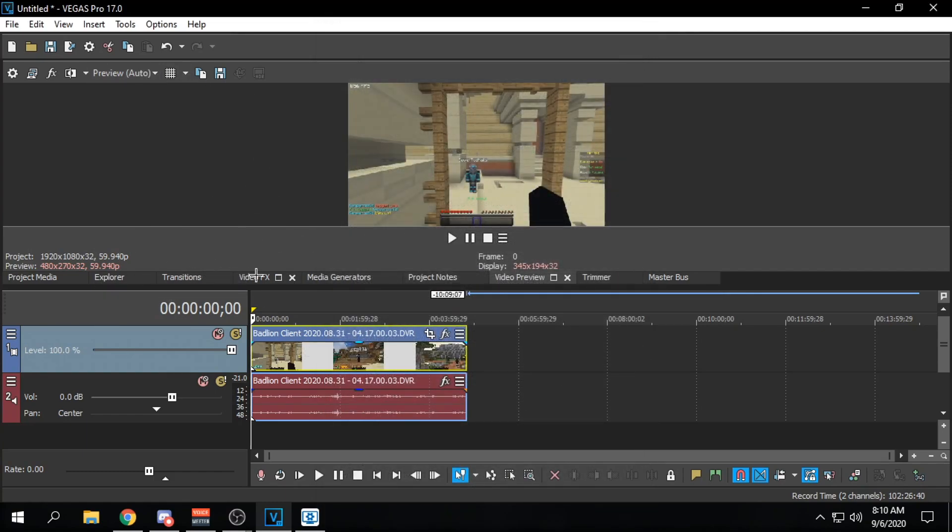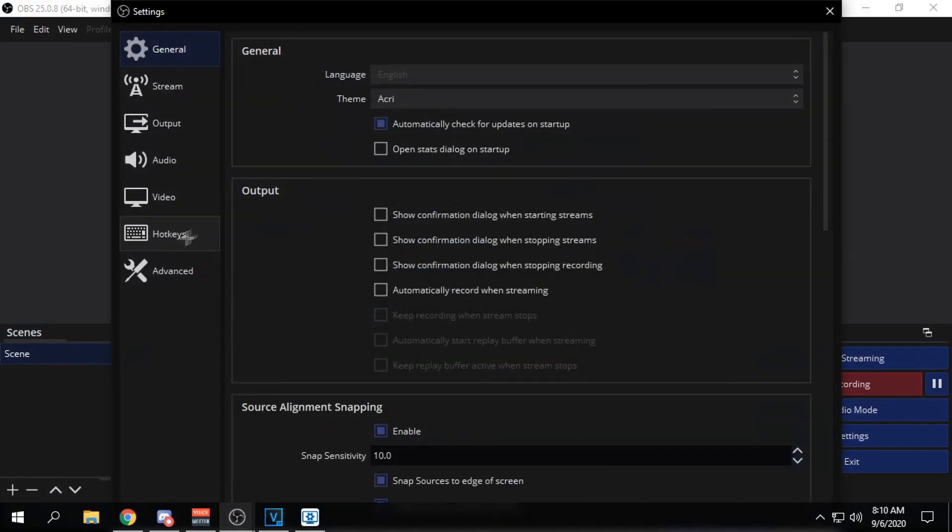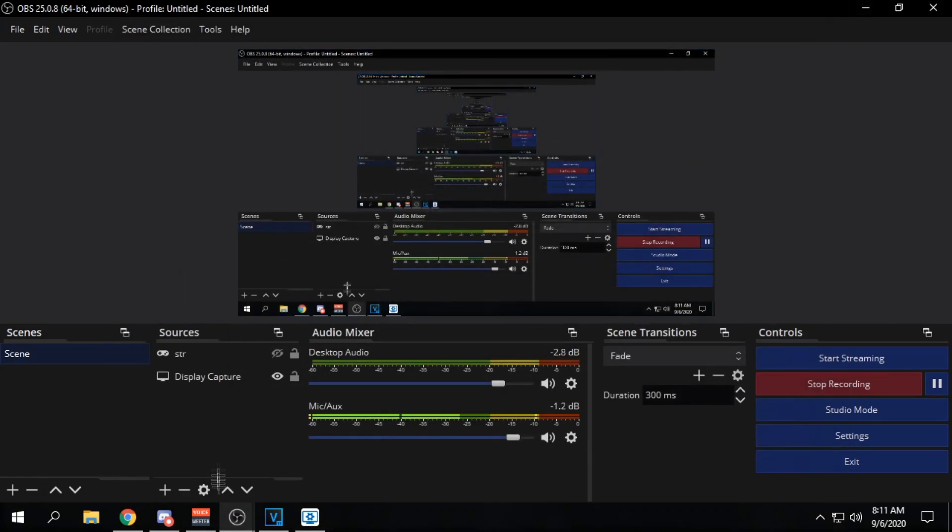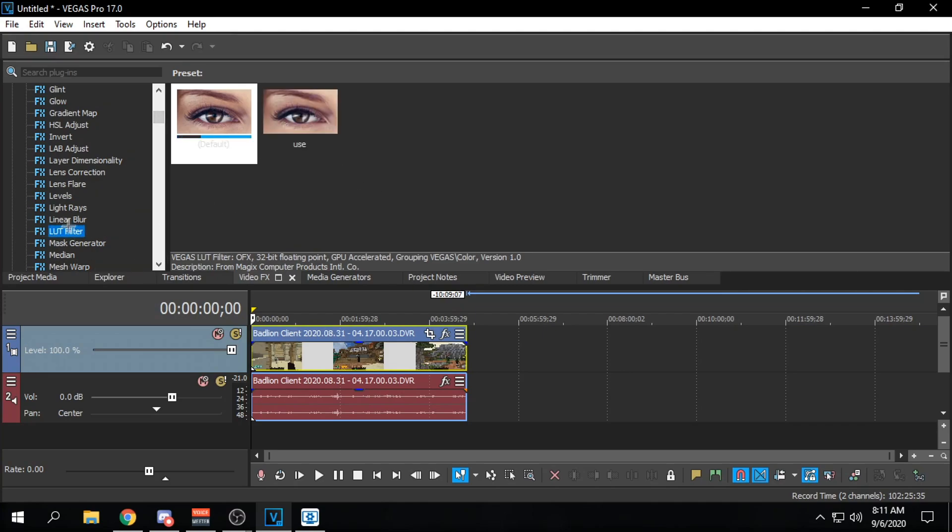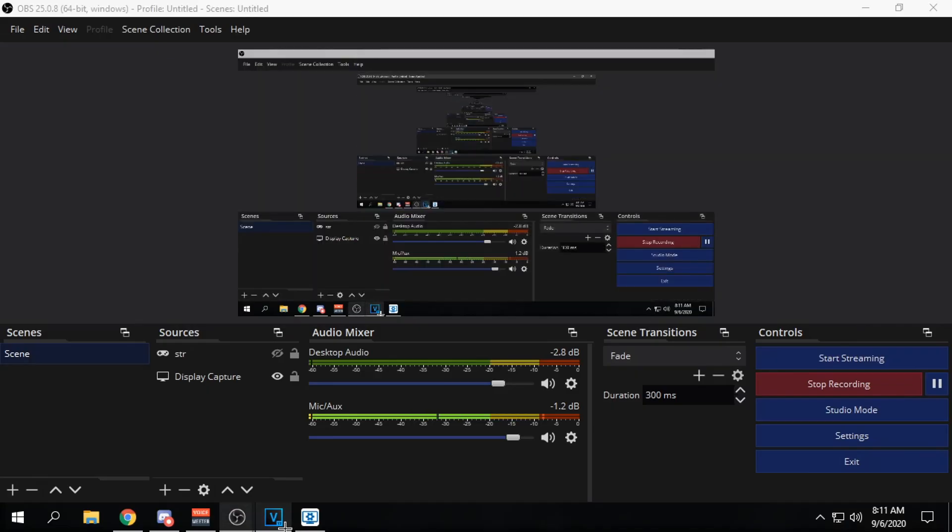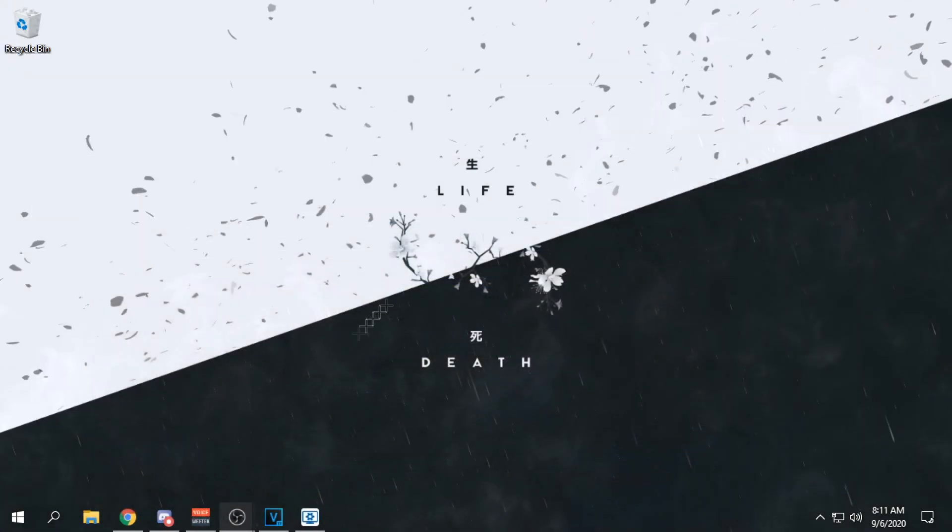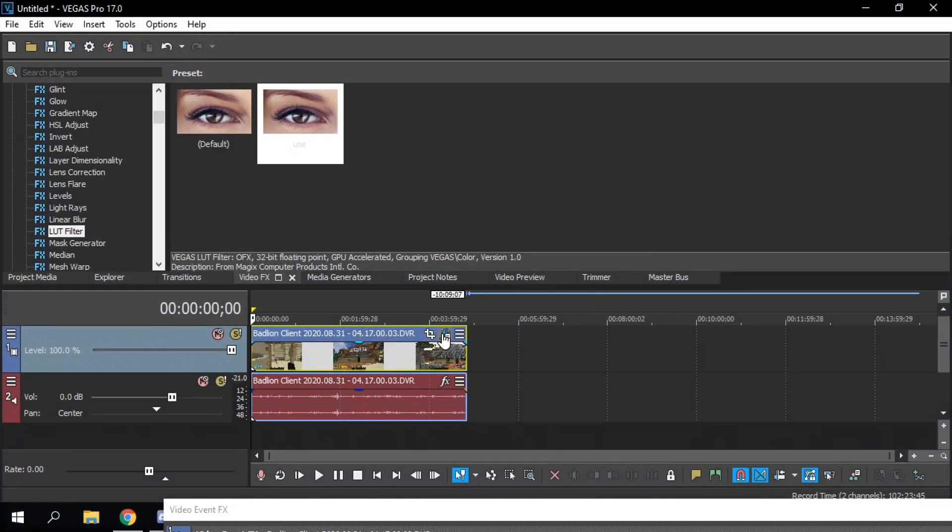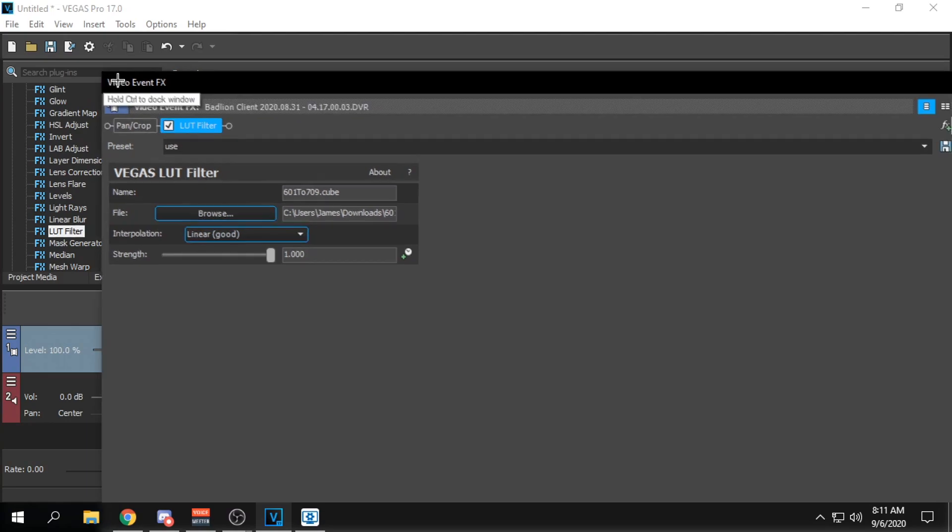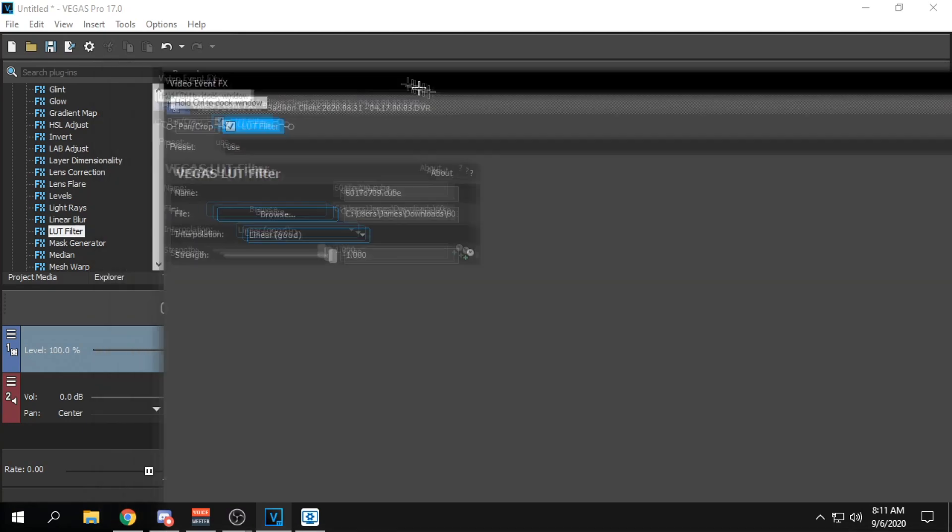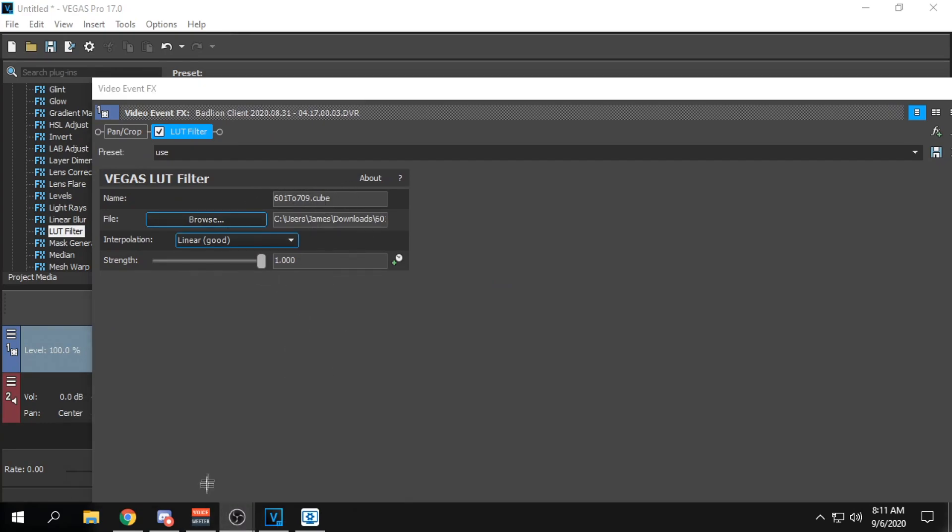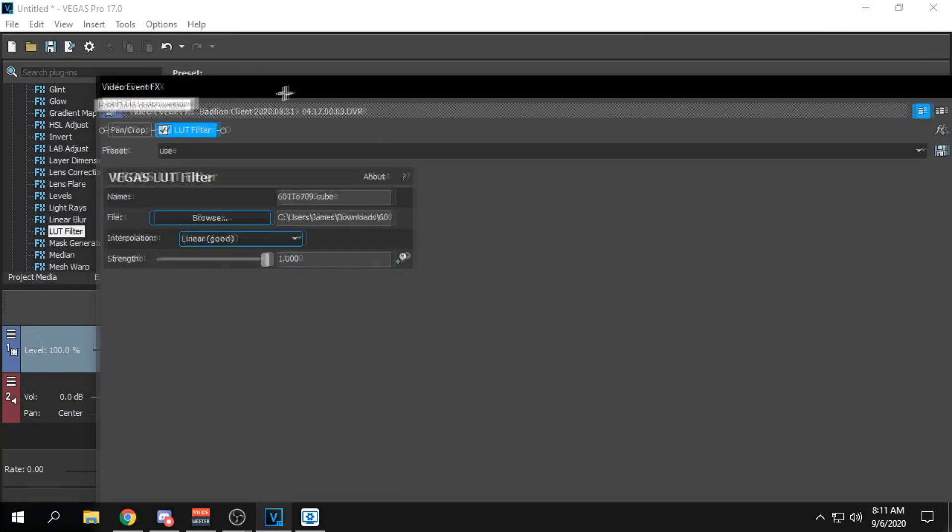Another important thing is I normally put a filter on my video. So basically when you go over to OBS color space, 601, and then color range partial, if you do that, what you're going to want to do is you're going to want to go to video effects and put on L YouTube filter. I'll put a download in the description for this. It's like a conversion, 601 to 709. This is 601 and yeah, pretty self-explanatory.